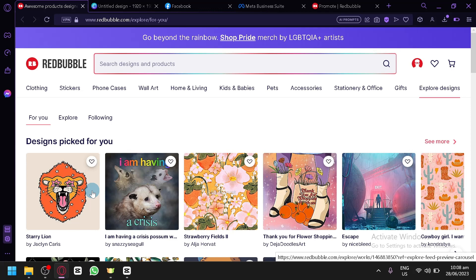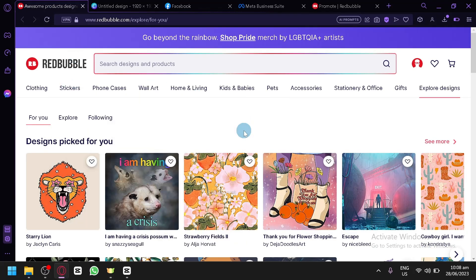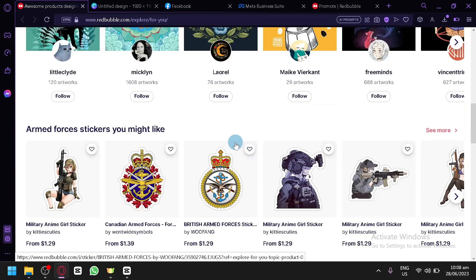As you know, in Redbubble you will be able to upload your different artwork and designs and start selling them. Now, when you start your store absolutely fresh, no one would know your store right away. They would be able to see it through the For You page, but they would feel hesitant because it's a new store and they don't know if your products are reliable. So you're going to have to depend on other platforms to promote your products and start selling them much better, because in Redbubble there isn't really a way to promote your own store or product.